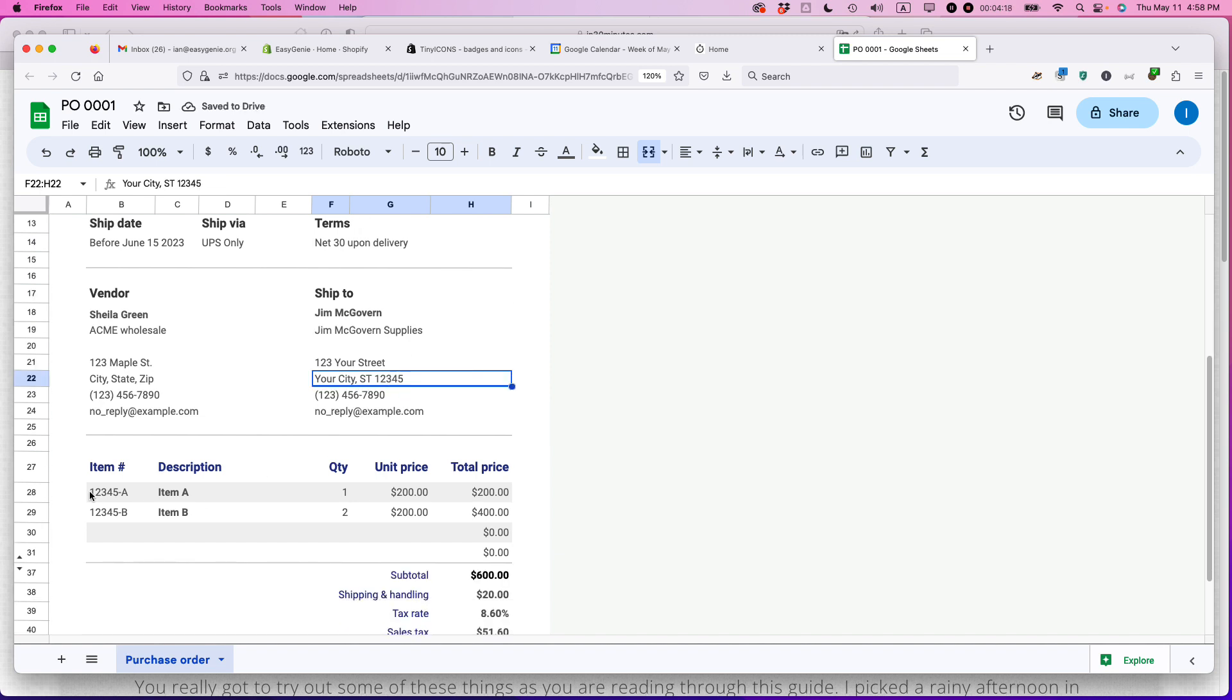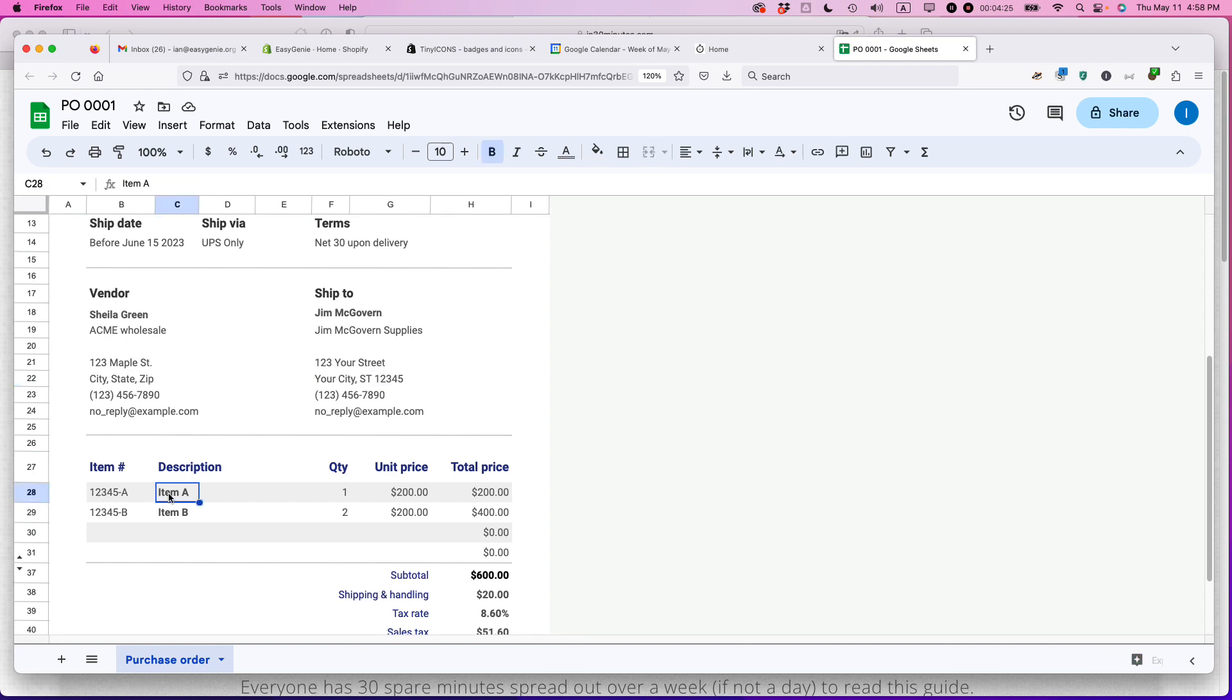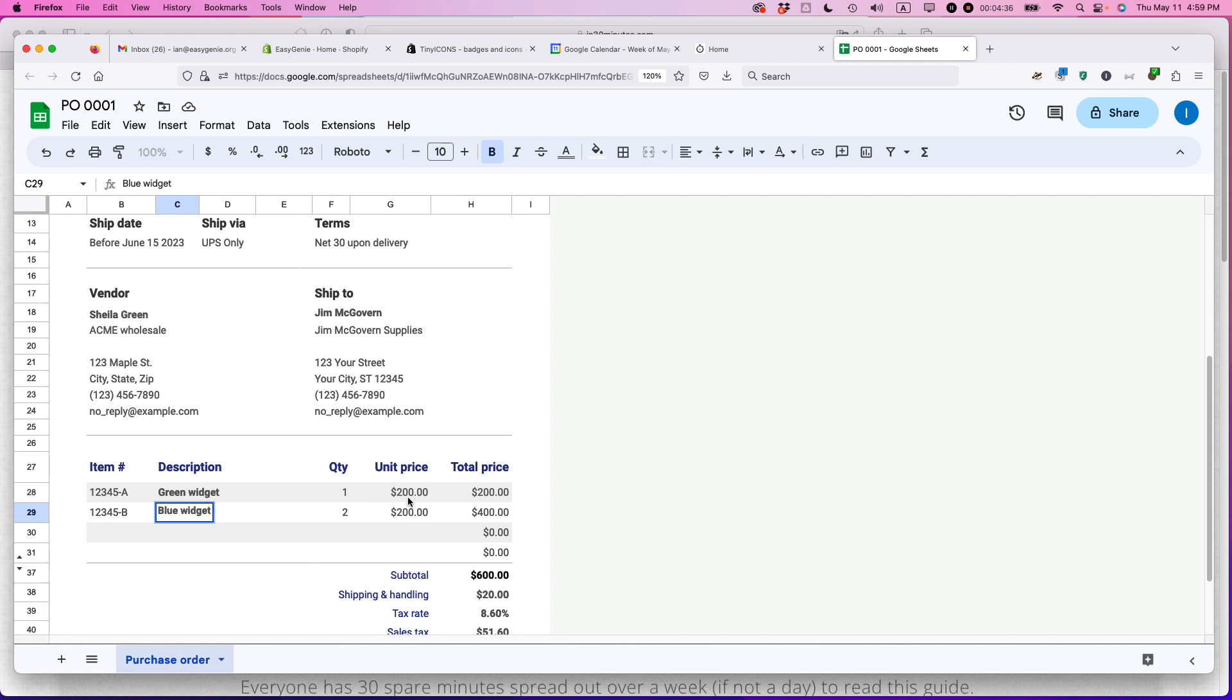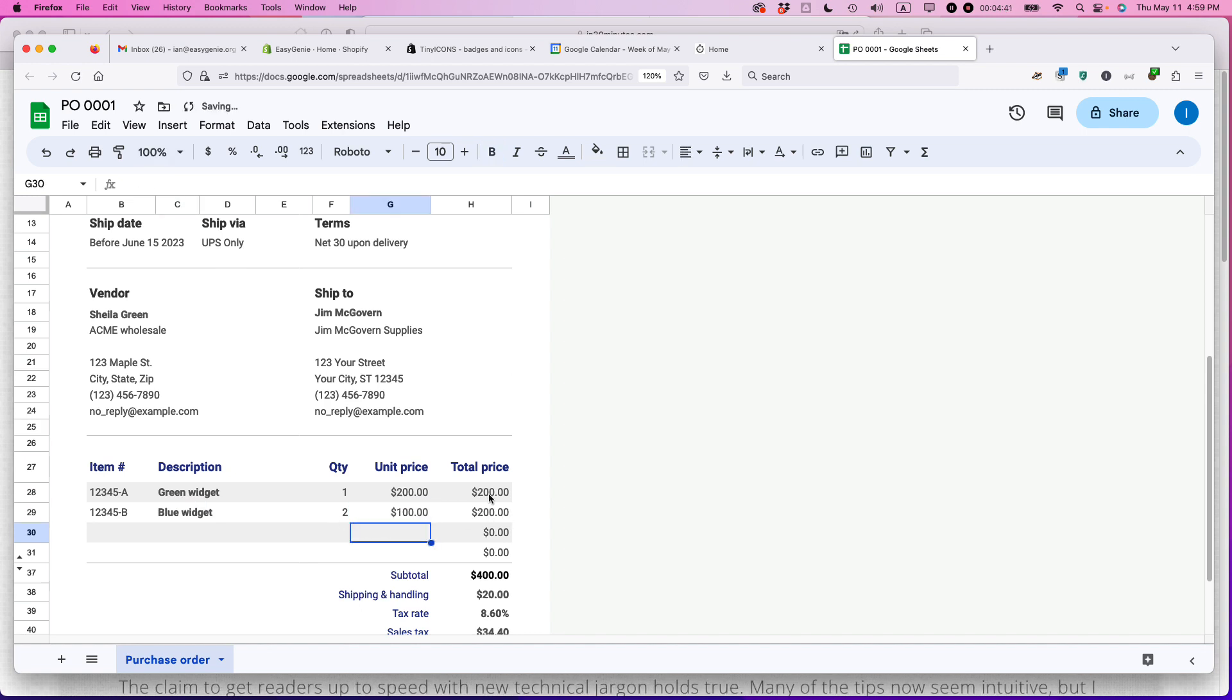And then here's the items that you would order. So these would be items that you see in the catalog. Maybe you can give it more of a description. Like you could call it a green widget. Okay. And then this one would be blue widget. You can see that the unit price. So this would be whatever the catalog says. So let's say green widgets are $200, blue widgets are $100. You can change that.